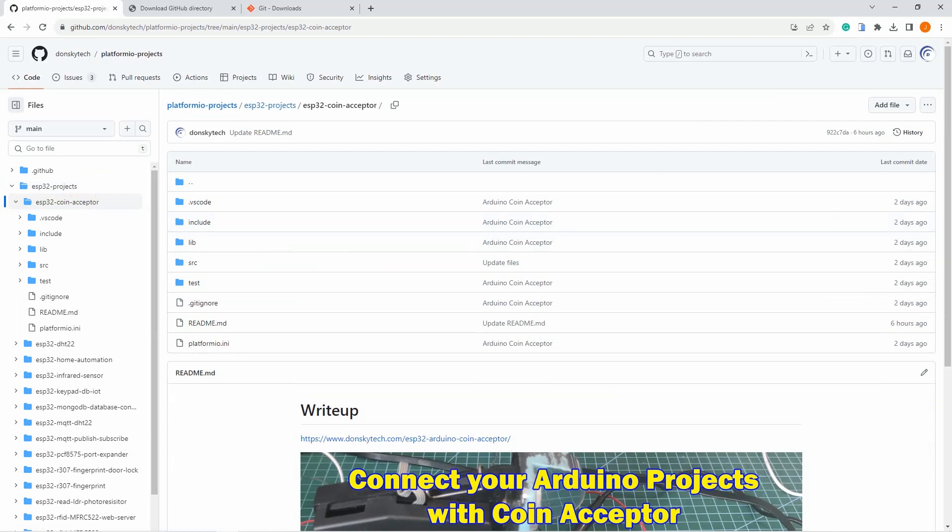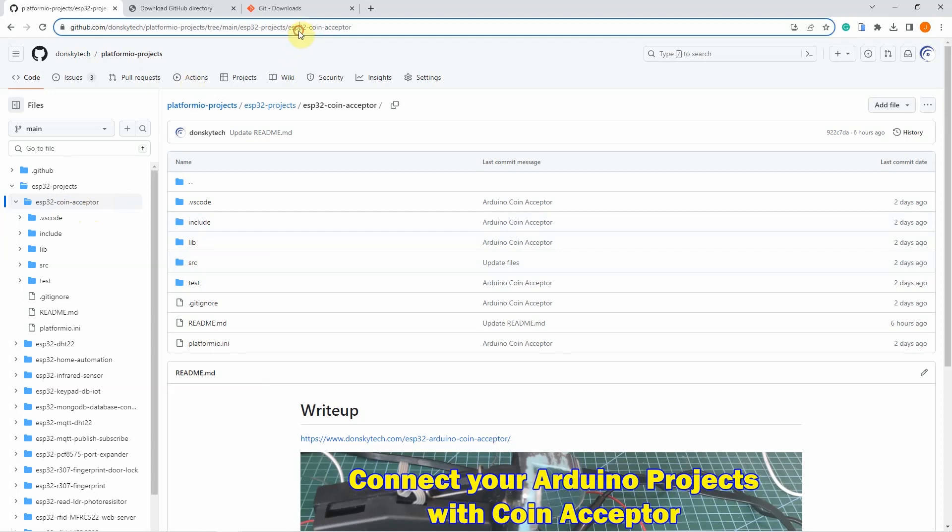If you're only interested in downloading a certain folder, for example this particular project which is the ESP32 coin acceptor, then you can do the following. First, locate the folder that you want to download by clicking the folder name, and then taking note of the URL above. In my case here, this is the URL of the folder.